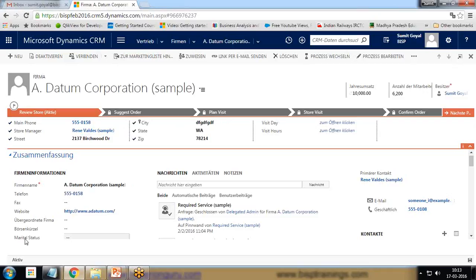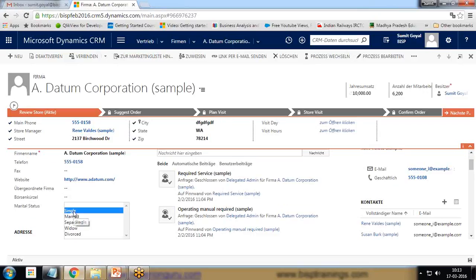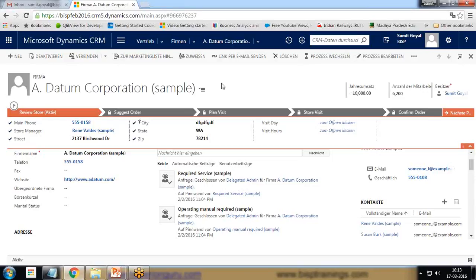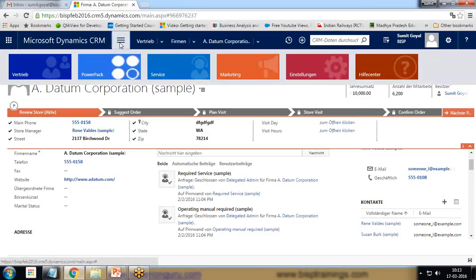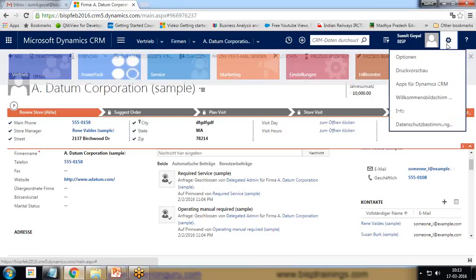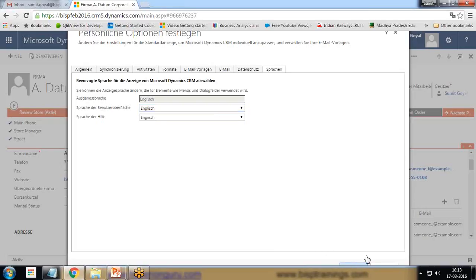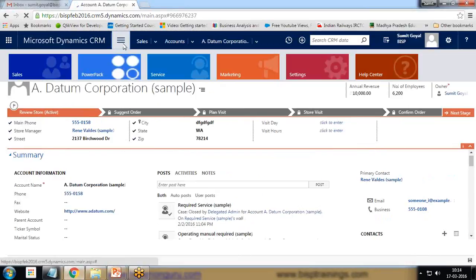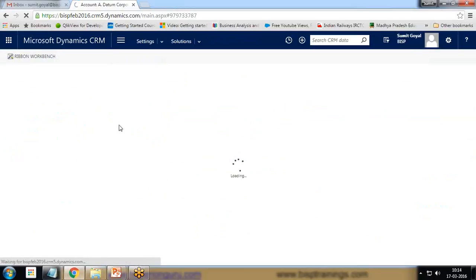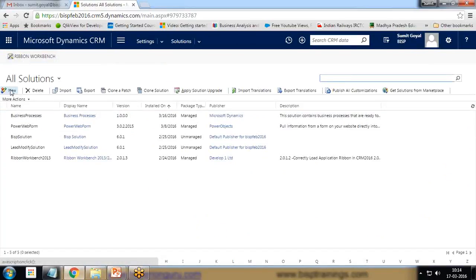As you can see, after the application refreshes, we get standard fields in German, but this custom field and its options remain in English. My requirement is to translate the custom fields and their options into the required language — German, Hindi, or any preferred language. This customization must be done by us manually; the system does not do it automatically. So I'll switch back to English first.